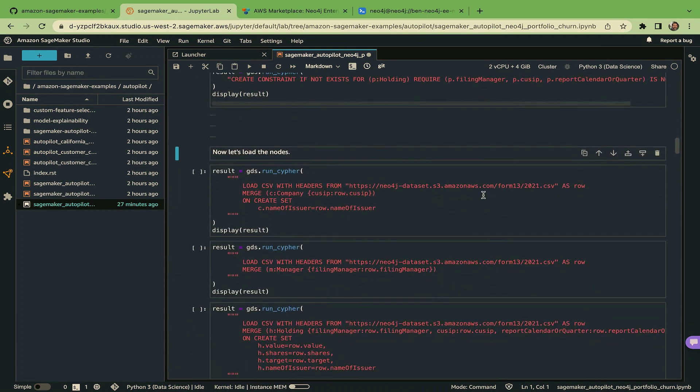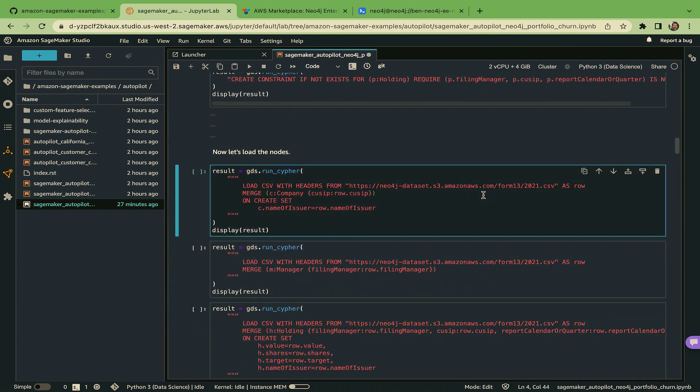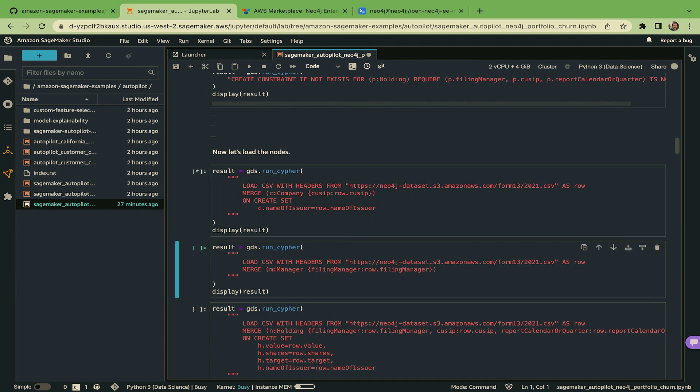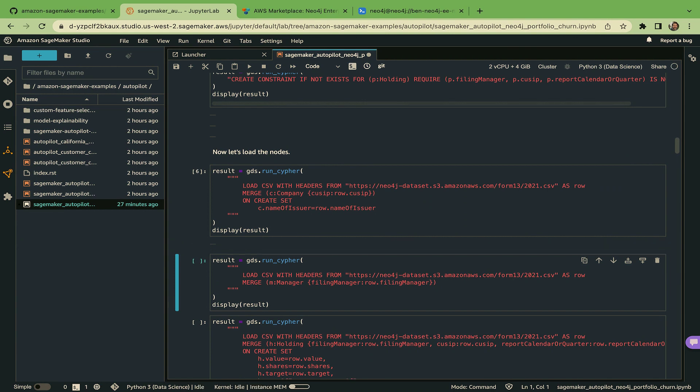So I'm saying filing managers is the key for nodes of type manager. There can be only one Vanguard, there can be only one BlackRock, that kind of thing. So let's load some data. Data is sitting in a public S3 bucket, it's just plain old CSV files. And we're going to run through it a couple times. First off, we're going to create companies - so these are public companies like Ford, ExxonMobil, Amazon is in the data set, stuff like that. So that ran.